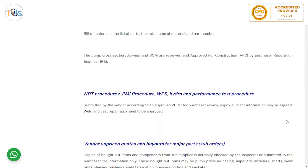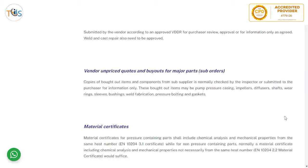NDT procedures, PMI procedures, WPS, hydro and performance test procedures are submitted by the vendor according to an approved VDDR for purchaser review, approval, or for information only, as agreed. Weld and cast repairs also need to be approved.